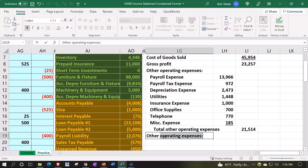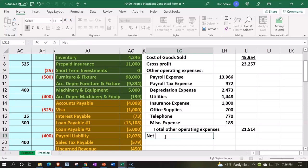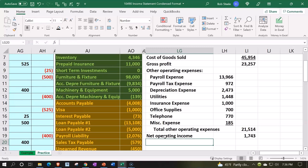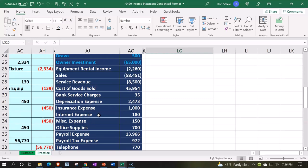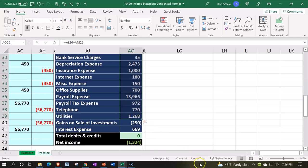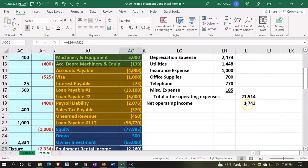That's going to get us to our net operating income. We'll subtract the gross profit minus the total other operating expenses. We're looking at 1,743 — I can double check that number. I'll select all this stuff down to here and see if that checks out. 1,743 — double check has been passed.